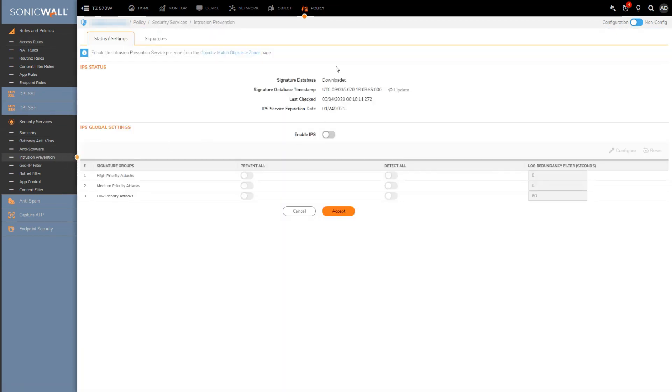We've got some information here related to the IPS signature database and then there's a simple toggle button here to turn it on.